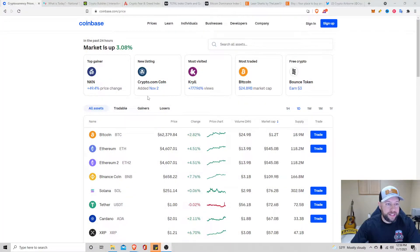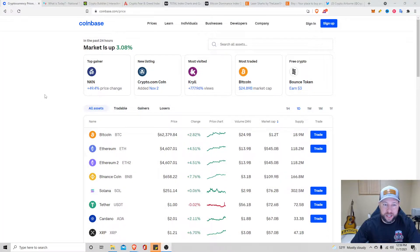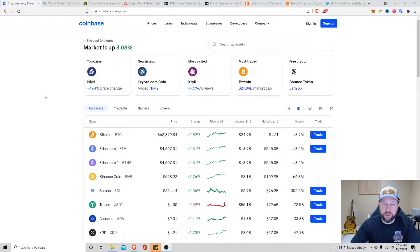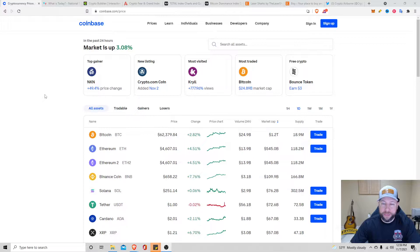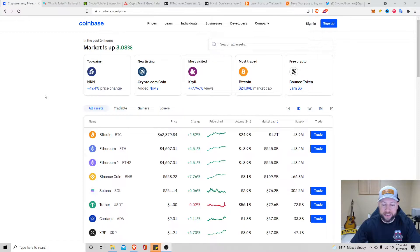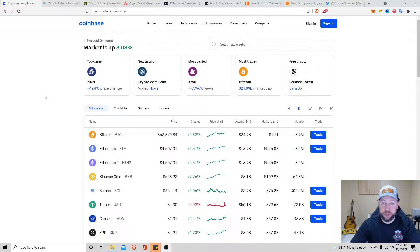Before we begin, I'm going to do a market overview. Today is Sunday, market's up 3.08%. We got Bitcoin sitting about $62,379, Ethereum sitting about $4,600, Solana sitting about $251, up 0.06%, and Cardano, one up penny from yesterday, $2.01, up 2.11%.